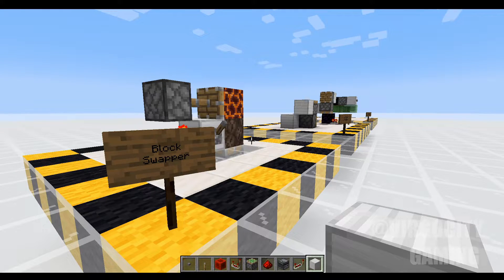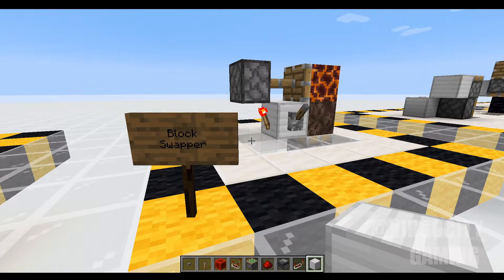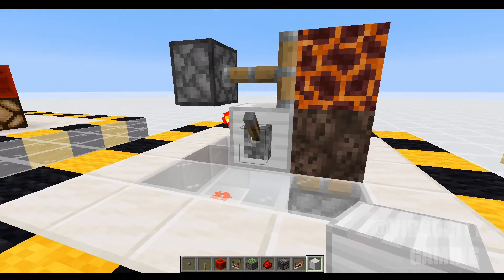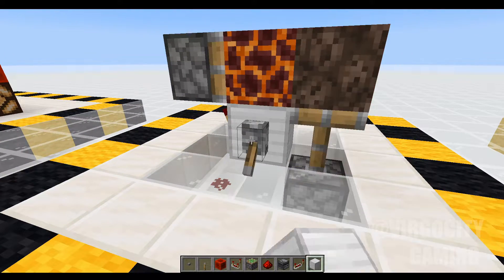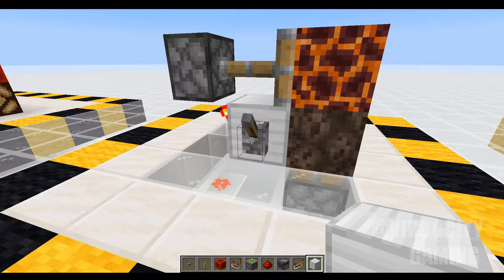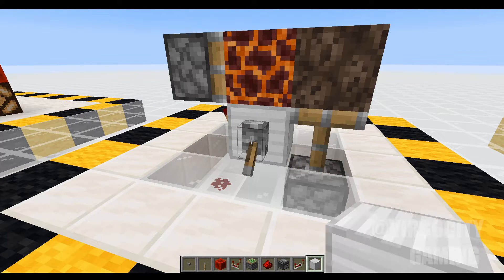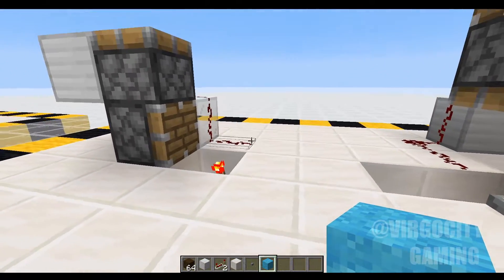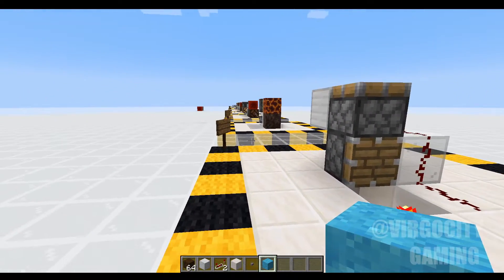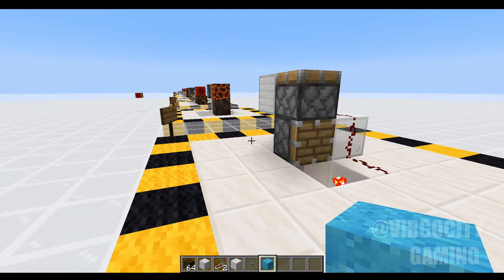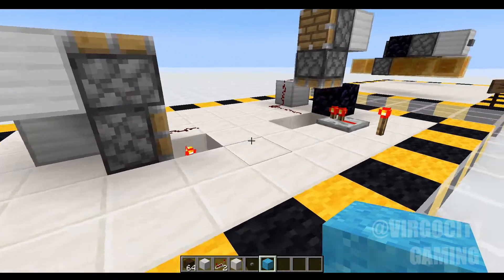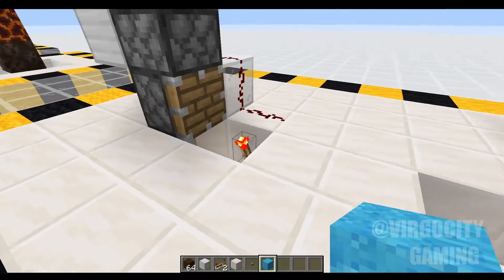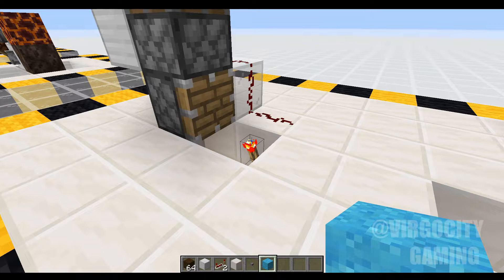The block swapper. I don't know if this one is much of a circuit as it is a contraption, but I use this in my base all over the place to trade out walls with crafting tables and move various blocks around. It's super simple and very self-explanatory — it just swaps these two blocks back and forth.